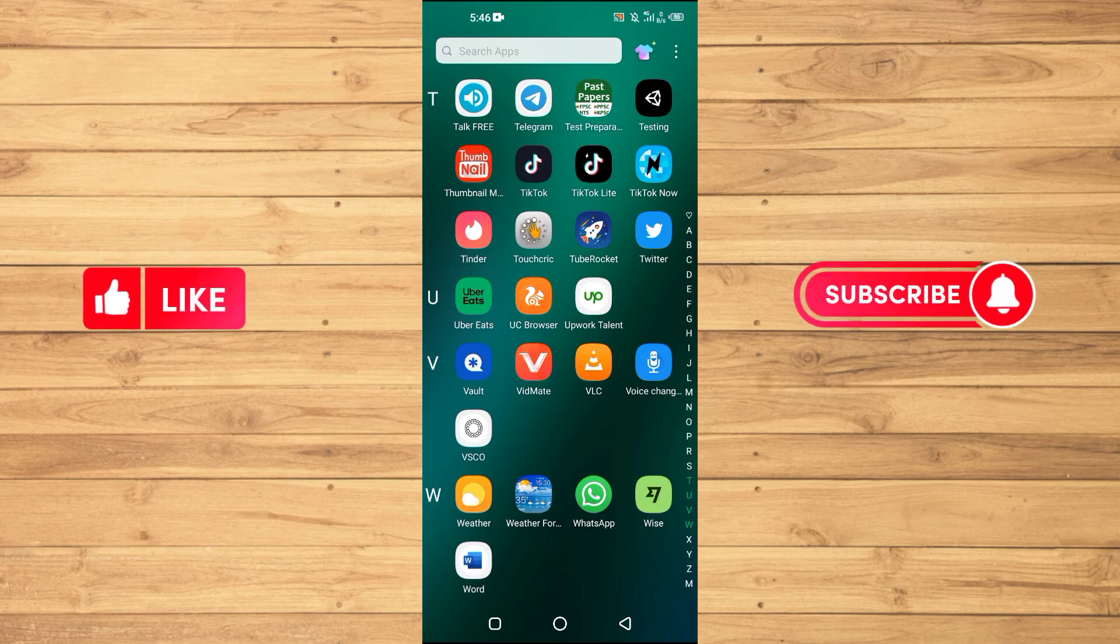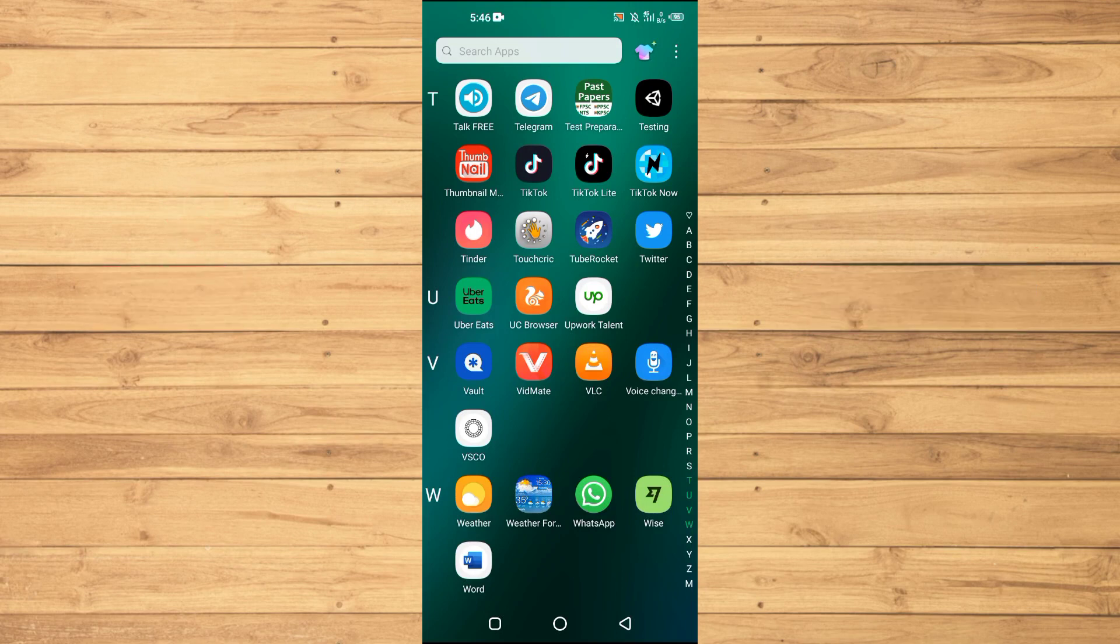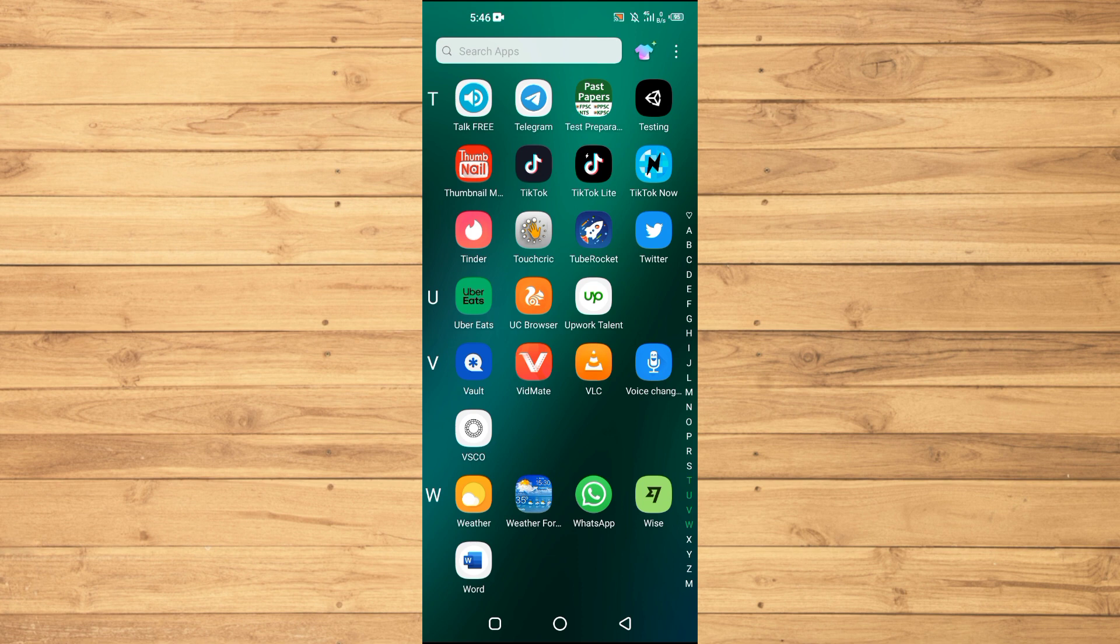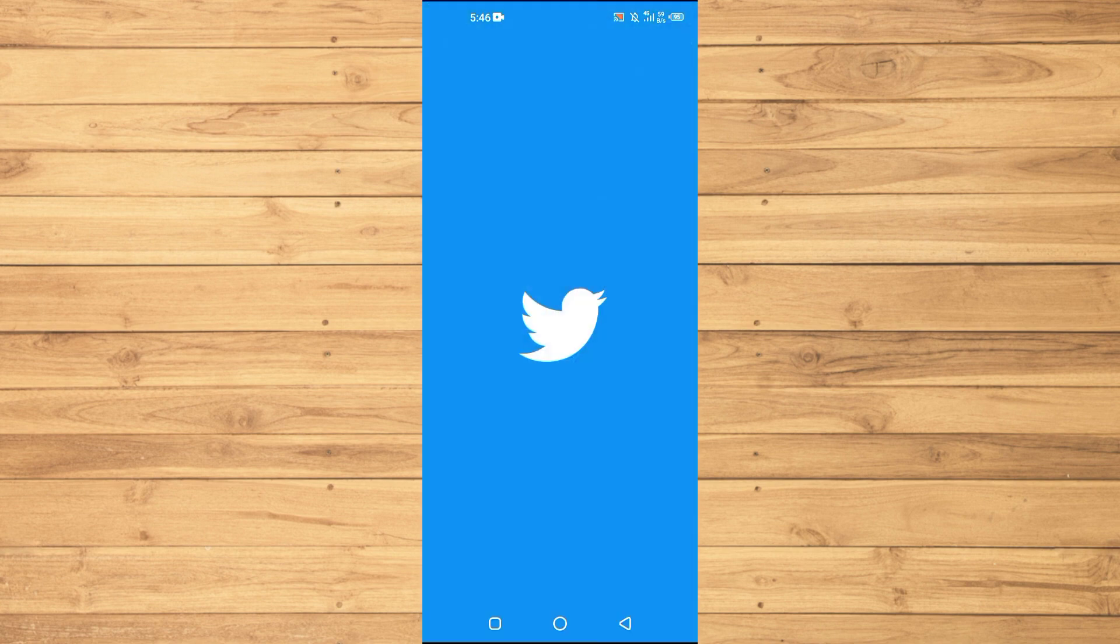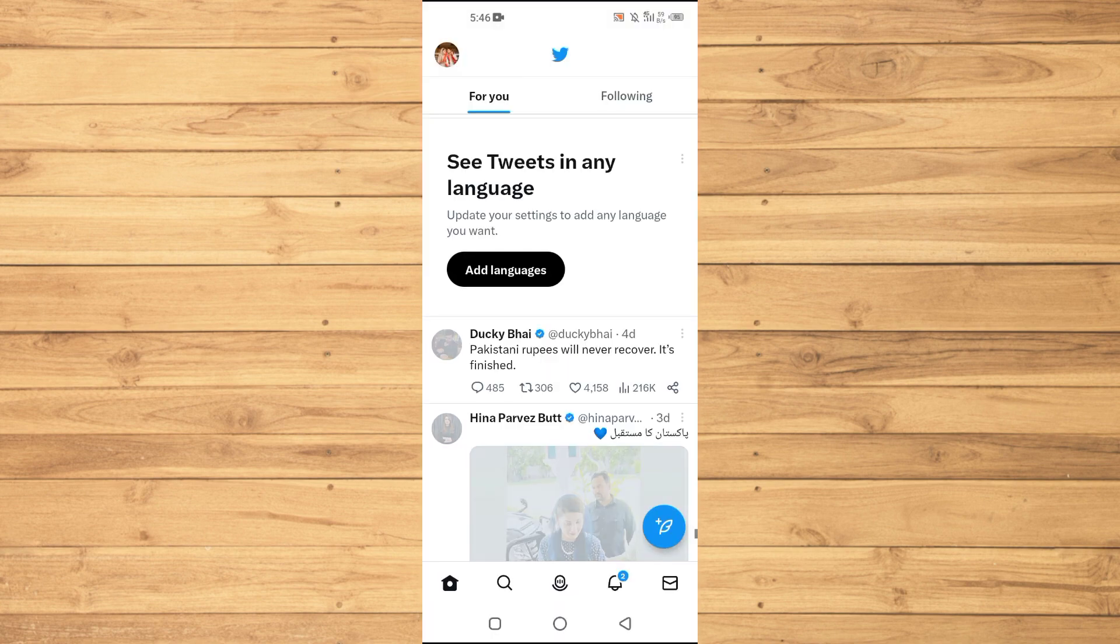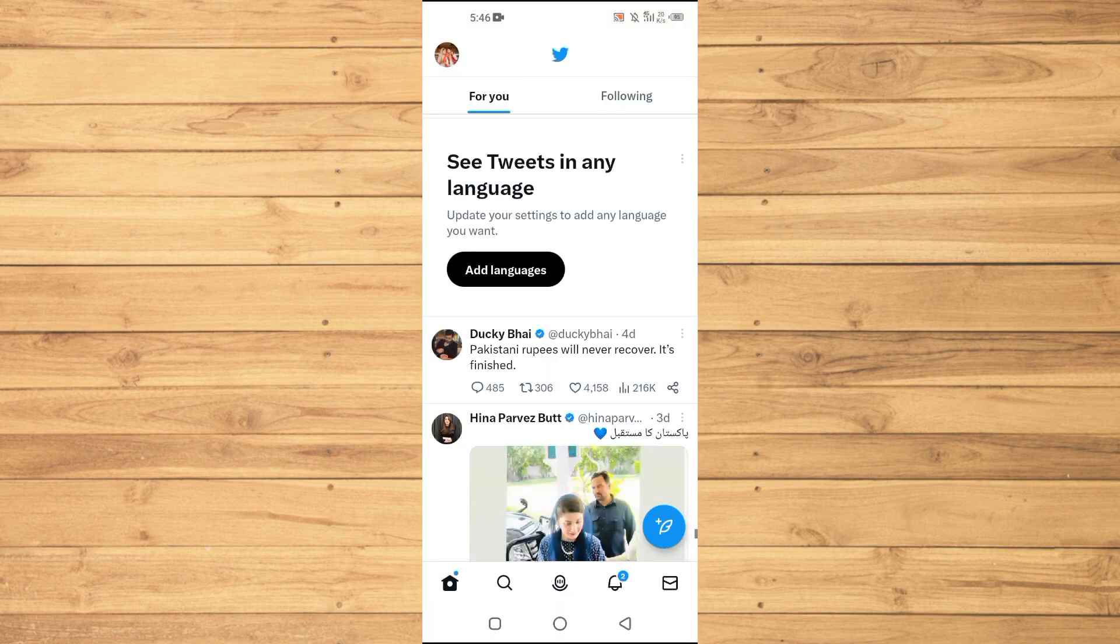First of all, you need to open up your Twitter application on your Android or iOS. Just open up your Twitter application and then tap on the profile image at the top left.